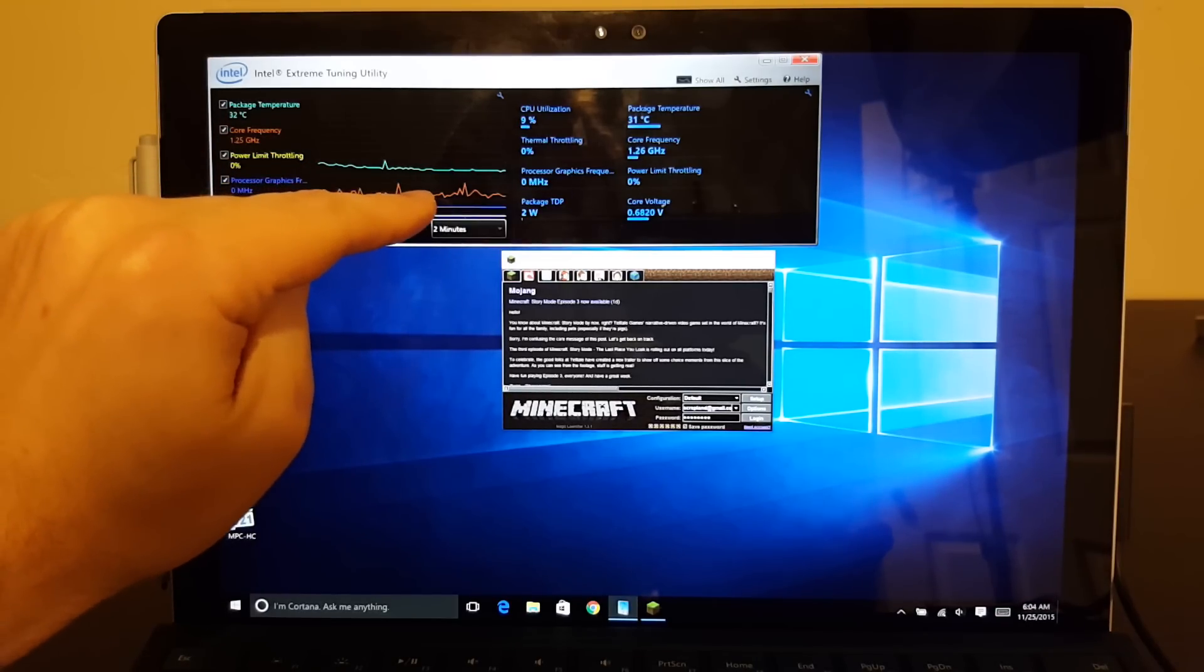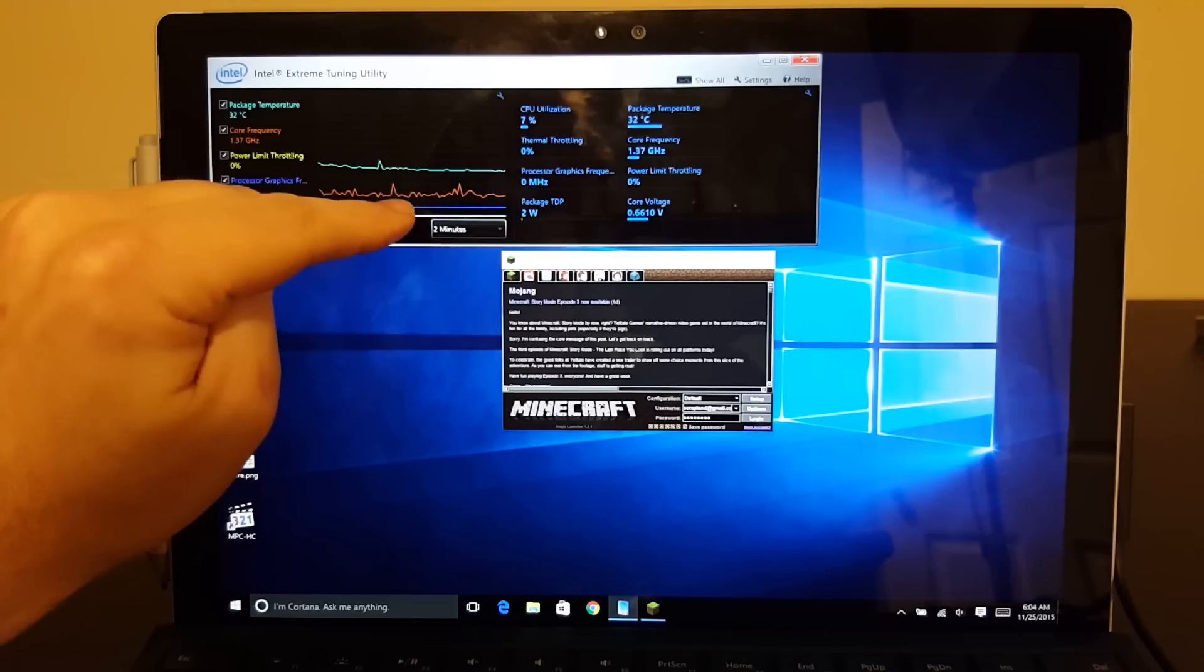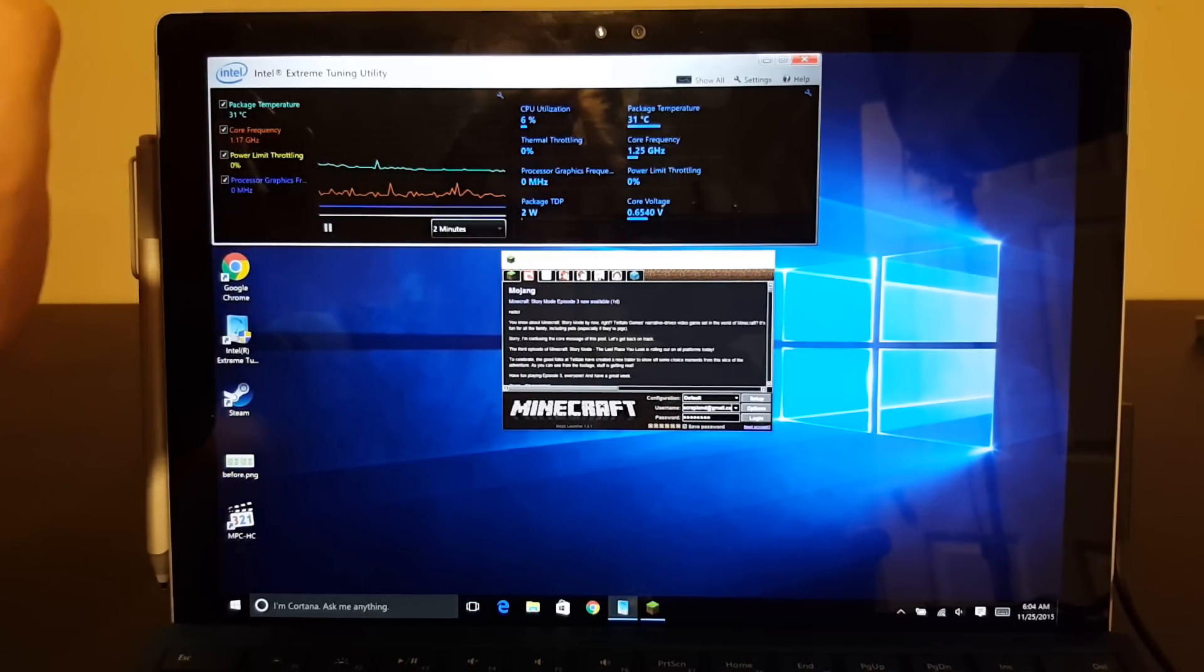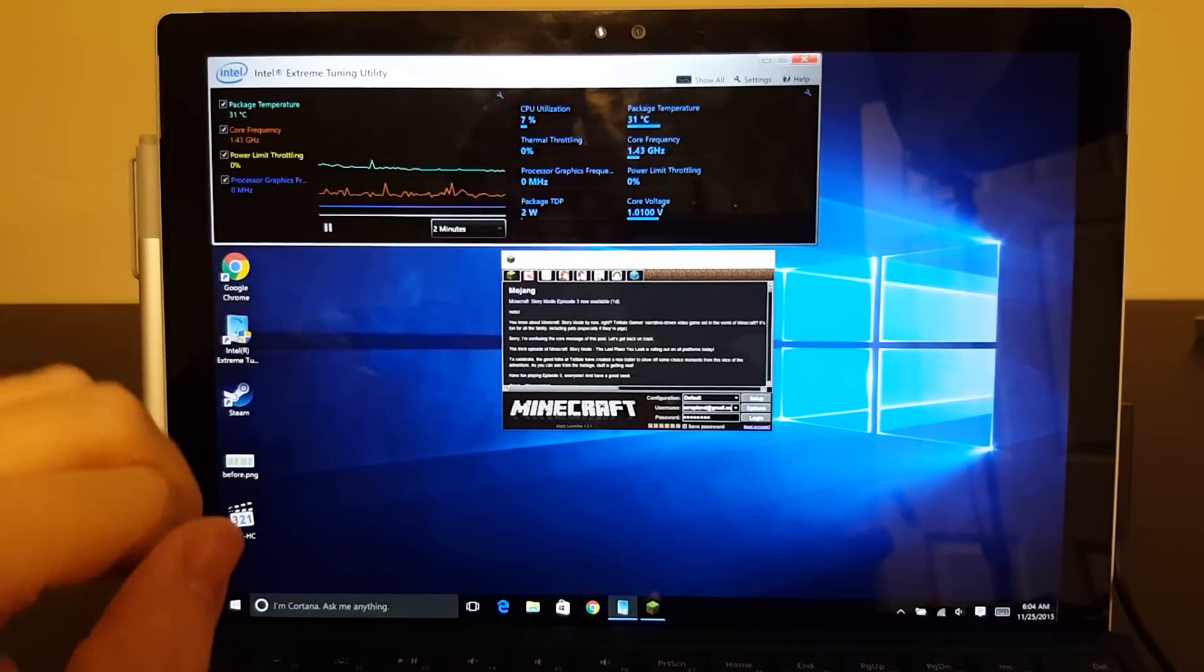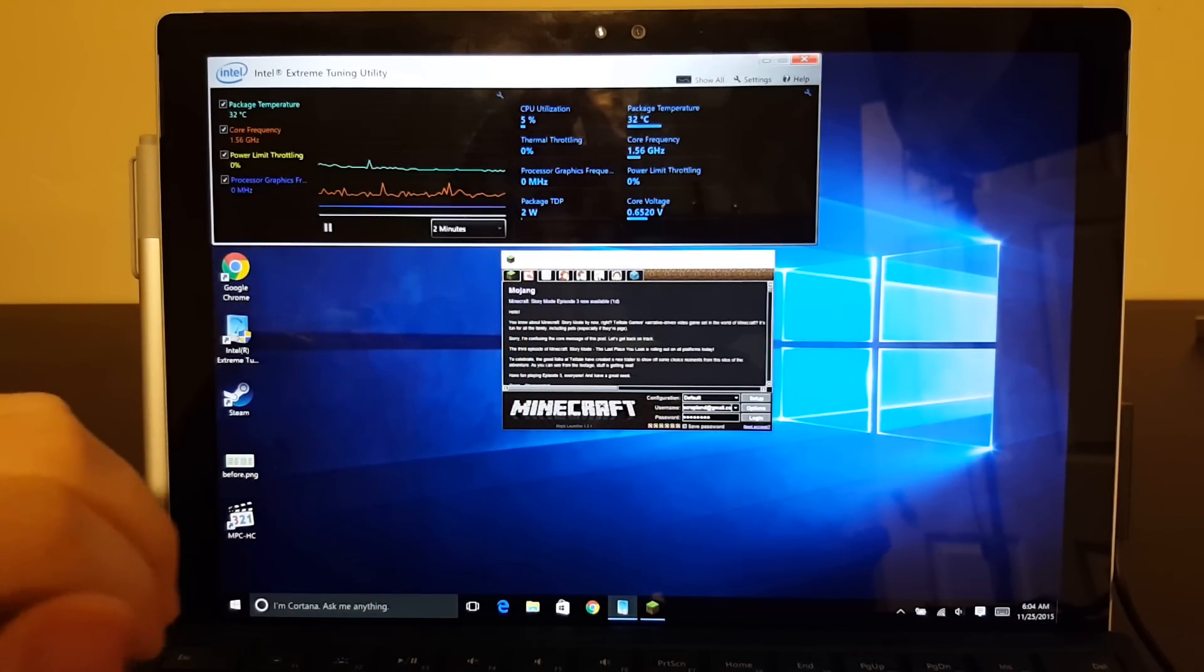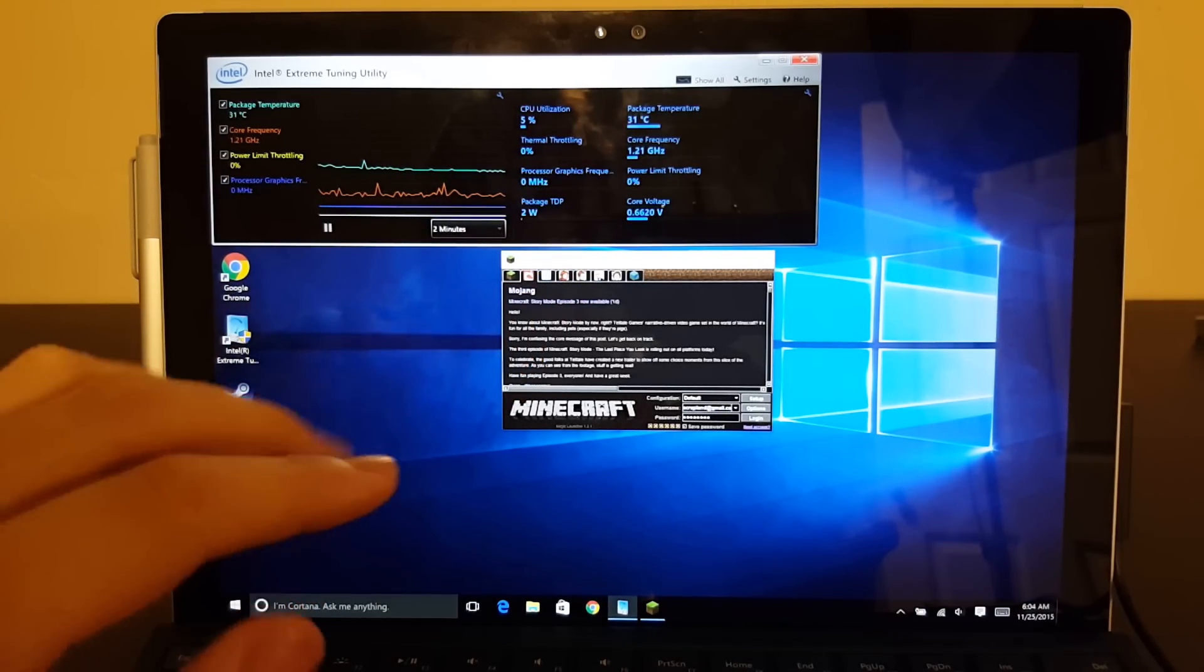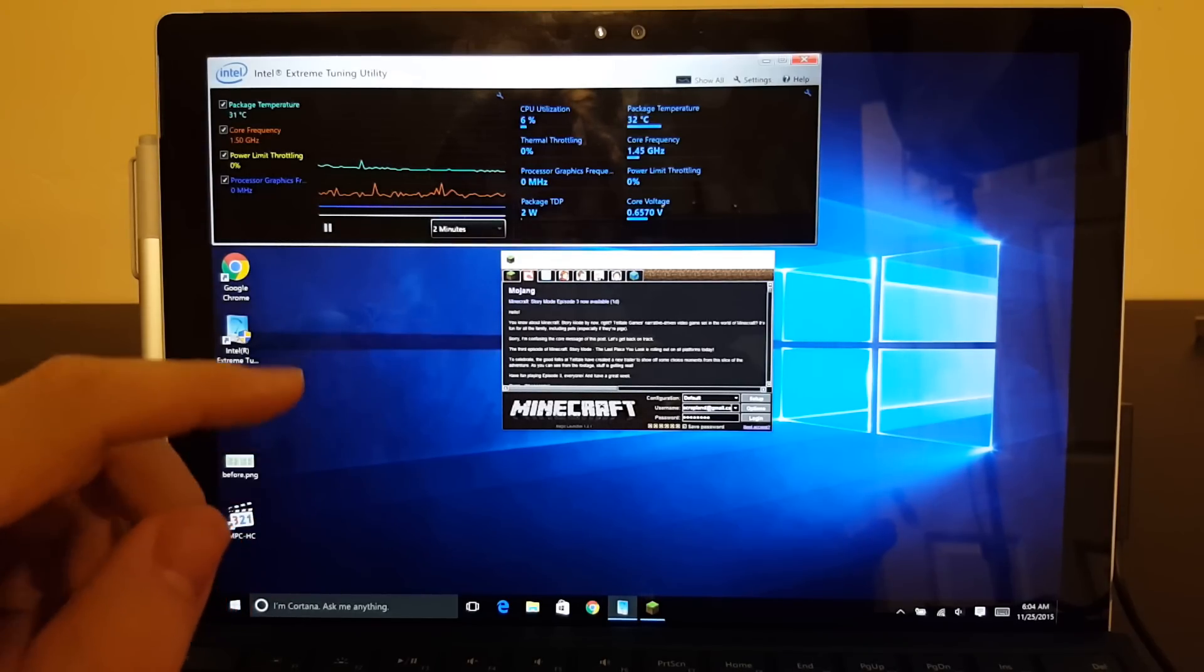The orange is our core frequency and the blue is our processor graphics frequency, which isn't super reliable and seems to get stuck at zero a lot. I don't know if it's really at that, but since we'll be playing games and seeing it at zero, I don't think that's really the case.